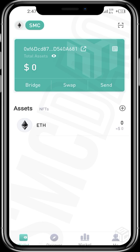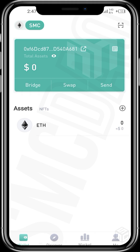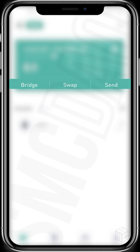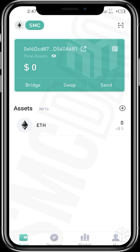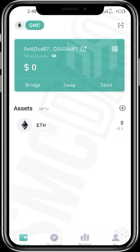This is the home page for the Netbox wallet. We can see our address here — it's a cross-chain wallet. You can bridge, swap, send, and we can see a tiny QR code. Tap on it and this is where you can copy your wallet address. You can also share the QR code with people who want to send money to your account, or download the picture and share with senders.